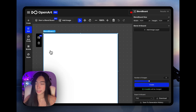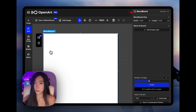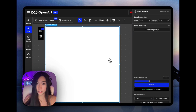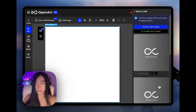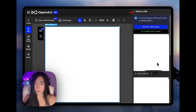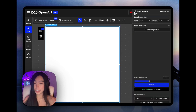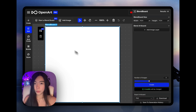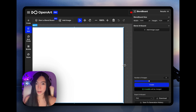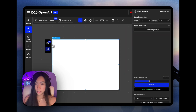Think of the blend board like a canvas that guides what your final image will look like. Right now we're seeing this blank square, and if we just hit create, we're going to get blank squares — so don't hit it when it's blank, it's a waste of credits. Just like how we can set the aspect ratio on the create page, we can also do that here by typing in the width and height or just dragging the blend board.